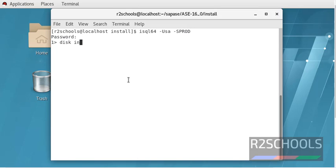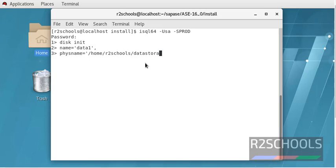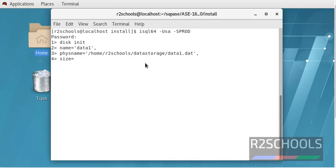Disk init, name, here data1, that is physical name, that is physical path is /home/r2schools/datastorage. Then the name of the physical file name, that is data1.dat, whatever the extension you can give. Size must be in double quotes. I am going to create this device with 1gb.